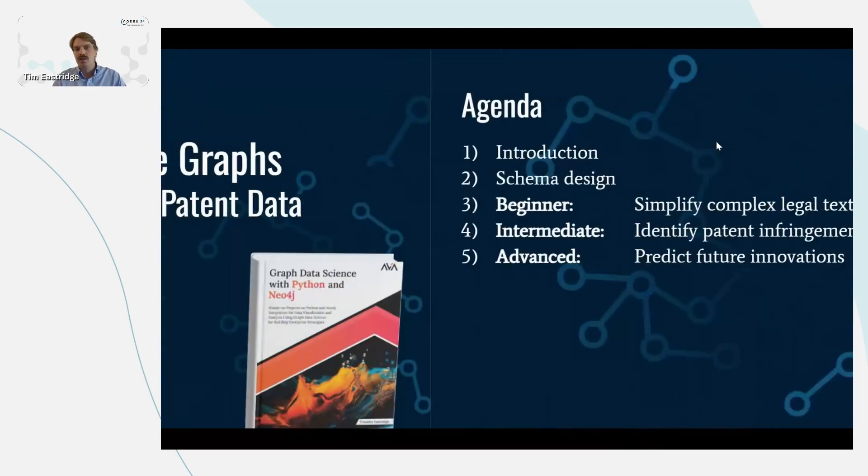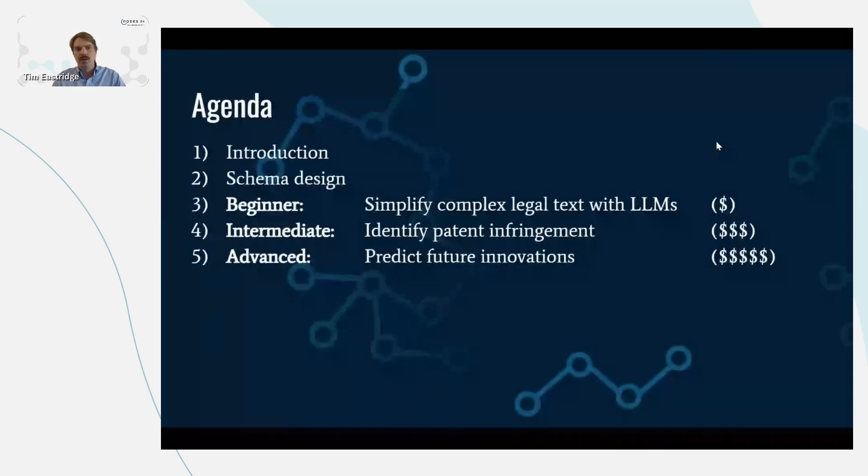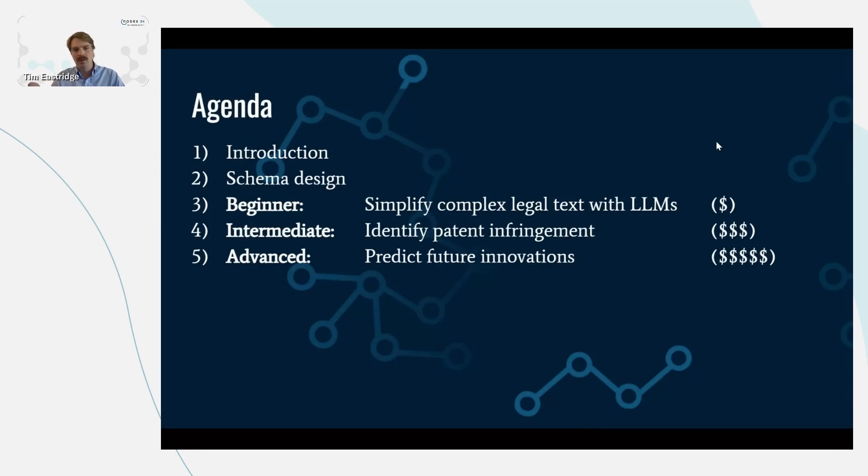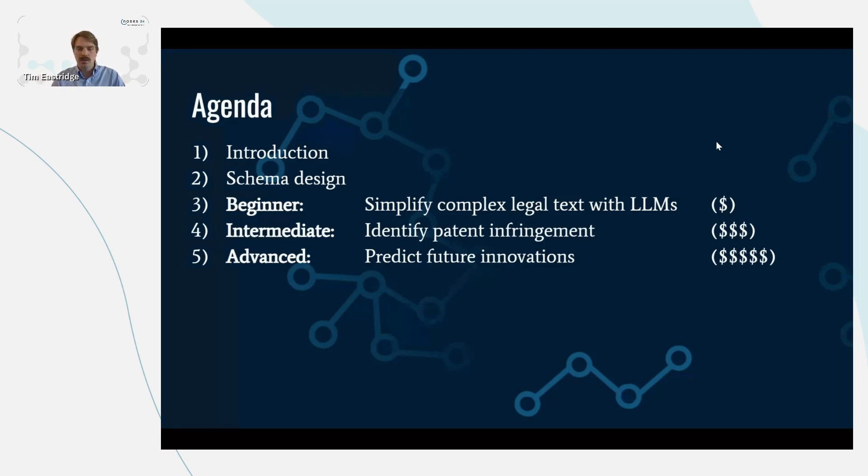Our agenda for today: we're going to start with an introduction, go over the schema design in Neo4j, do a beginner use case on simplifying complex legal text, an intermediate use case on identifying patent infringement, and then an advanced use case with predicting future innovations using embeddings.